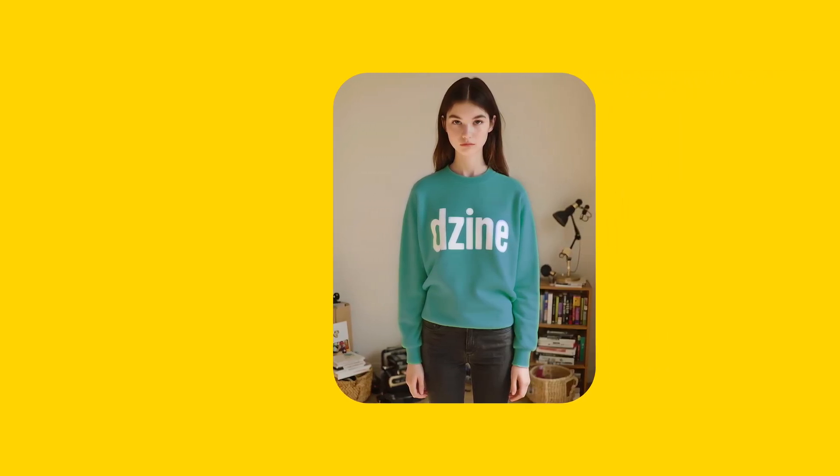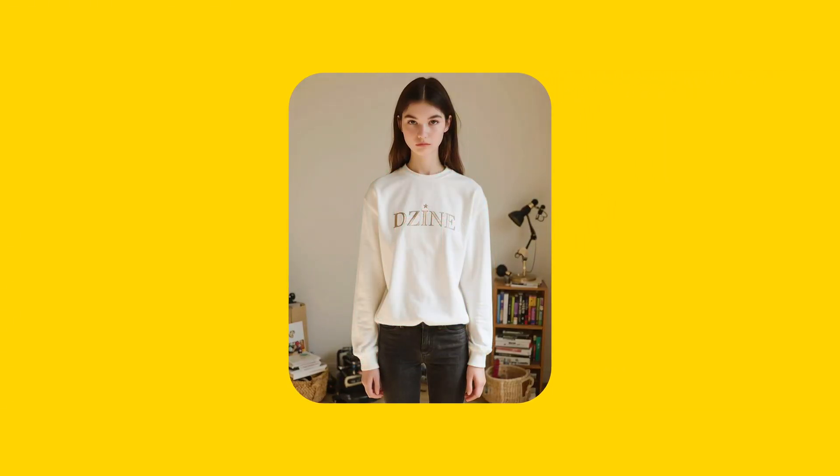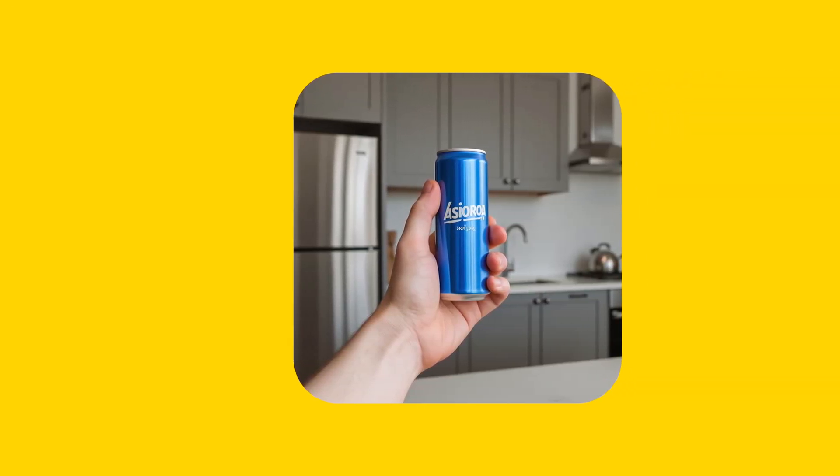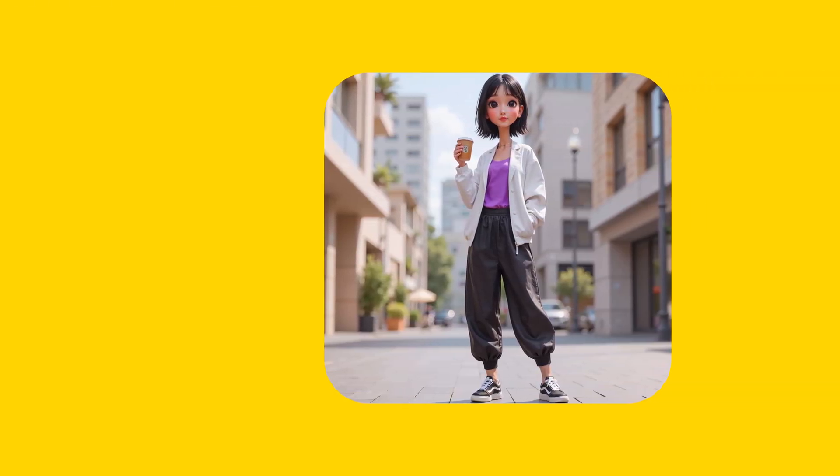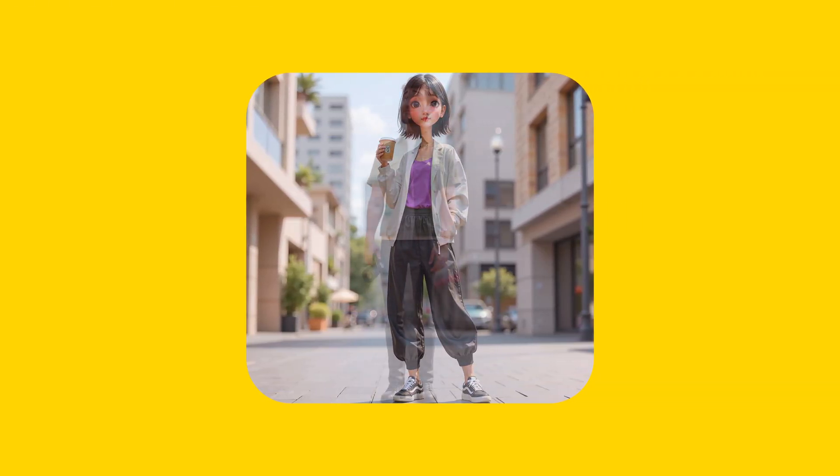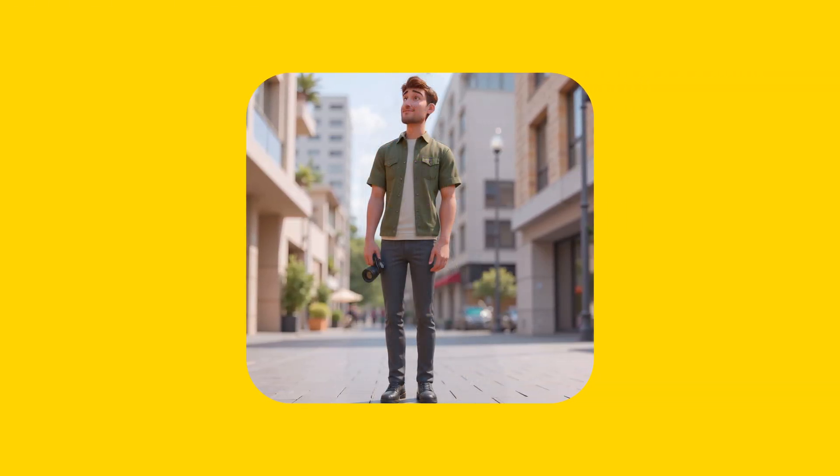You can virtually try on different outfits on your subject, completely swap out product designs, or even replace entire subjects in your photos. Let me walk you through each of these functions.